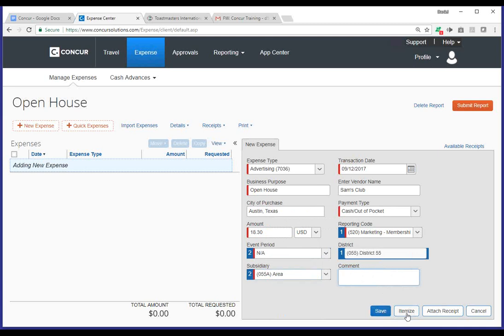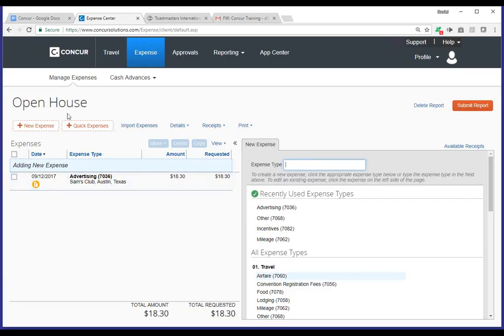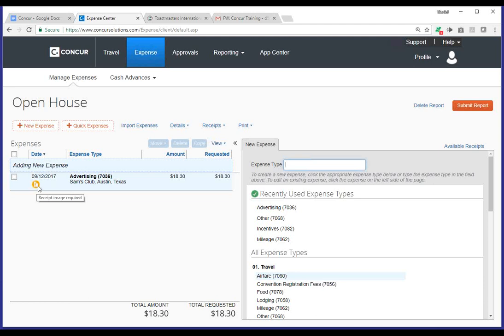You can itemize, and since you may want to itemize a receipt, you'll notice there's attached receipt, or you can cancel this specific expense if you wanted to. So, I'm going to go ahead and just click save for now, and show you what that's going to look like once that's been added. So, you'll notice on the left-hand side for this report called open house, I've got one expense that I've entered. It's tagged as an advertising expense. You'll see here it's the vendor associated with this expense at Sam's Club, and you'll notice an icon here. Now, it's got a little exclamation mark inside the note icon.